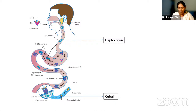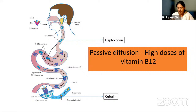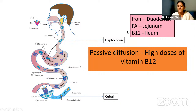In addition to this active pathway, there is also passive diffusion when mega doses of vitamin B12 are given — this is utilized therapeutically when giving direct intramuscular injections. An important point to remember about absorption sites: iron is absorbed in the duodenum, folate in the jejunum, and vitamin B12 in the ileum.